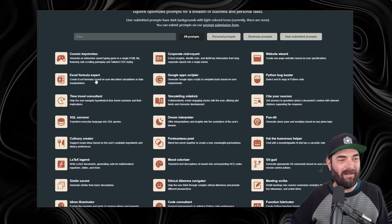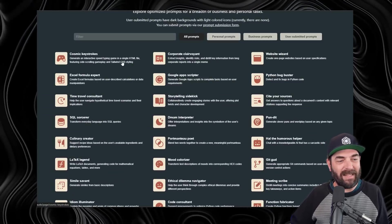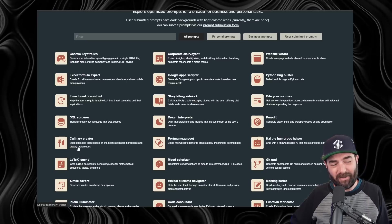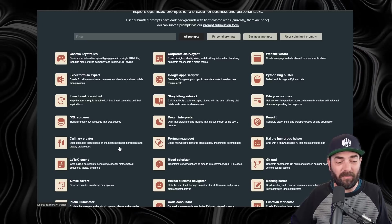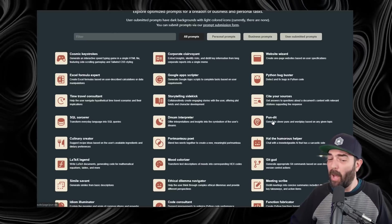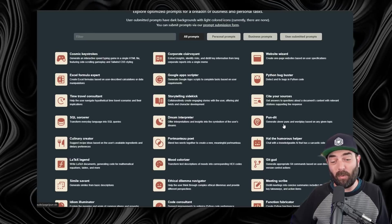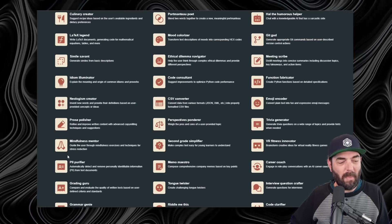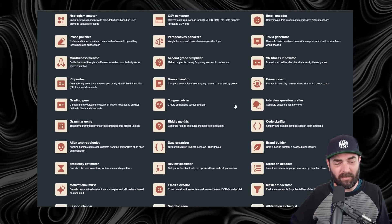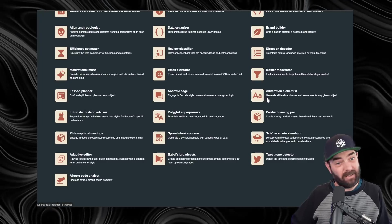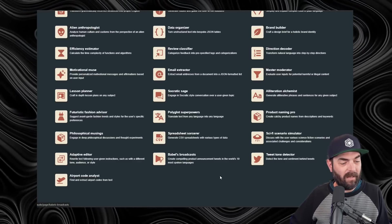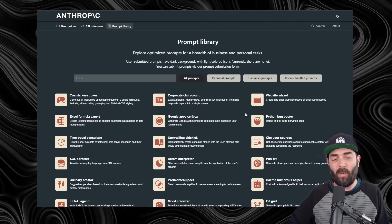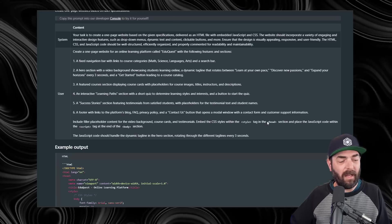They do have things in here like generating an interactive speed typing game, a culinary creator suggesting recipe ideas based on a user's available ingredients, the pundit generate clever puns and wordplay based on any given topic, mindfulness mentors, tongue twisters, alliteration alchemist, sci-fi scenario simulator, and so much more to play around with. But I want to focus in on a few that I think are really useful, like this website wizard.